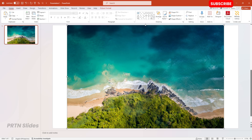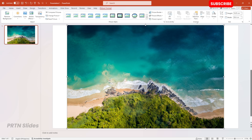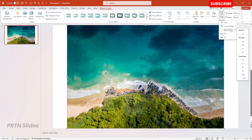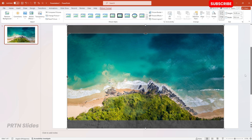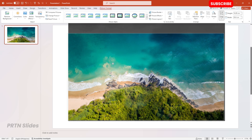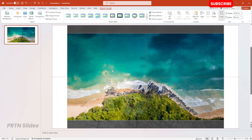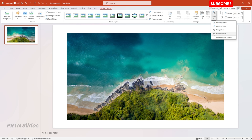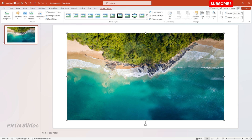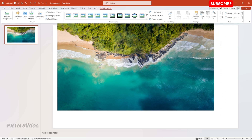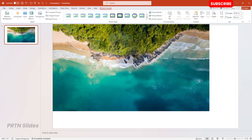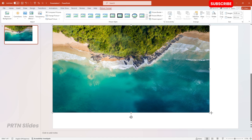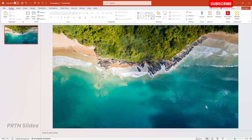The next thing we need to do is go to Picture Format and select Crop. Then select the arrow down and hit Aspect Ratio, and select the 16 by 9 ratio. If you would like, crop it a little bit or move it downward — it's your choice. I would like to rotate this photo to this kind of position. Then let's enlarge the photo and fit the whole photo on our presentation slide.